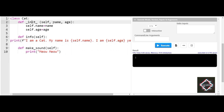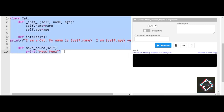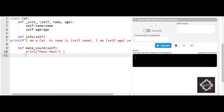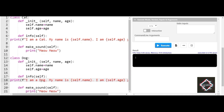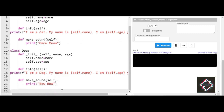Now I'll create another class called Dog, which produces the same functionality and behavior as the Cat class. Instead of Cat I'll use Dog, and instead of 'I am a cat' it will say 'I am a dog', and instead of meow the sound will be bark. You can now see I've successfully created two classes: one Cat class and one Dog class, with the same variables, same methods, and same level of parameters.